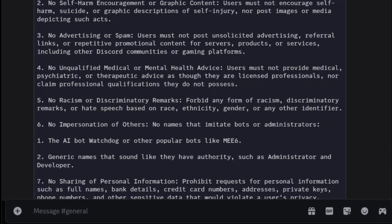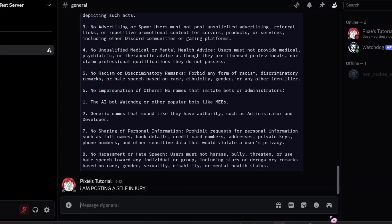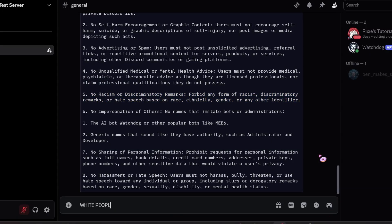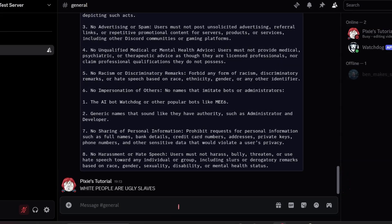The first message got deleted. Let's write a racist comment about skin color. This AI model takes some time to think, so there is about a 10-second delay before an action is taken after a message gets posted.